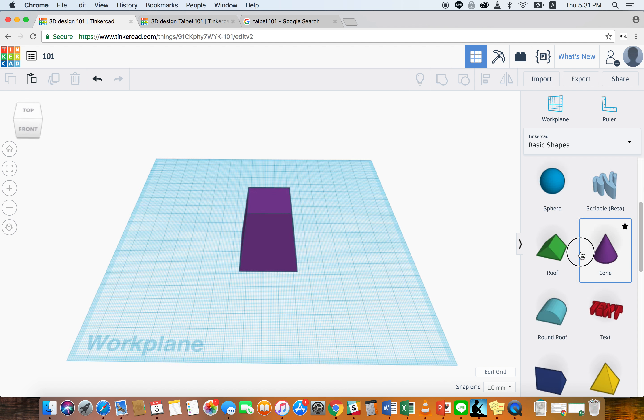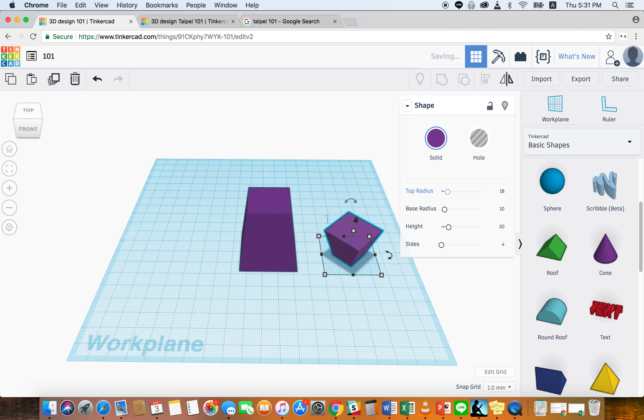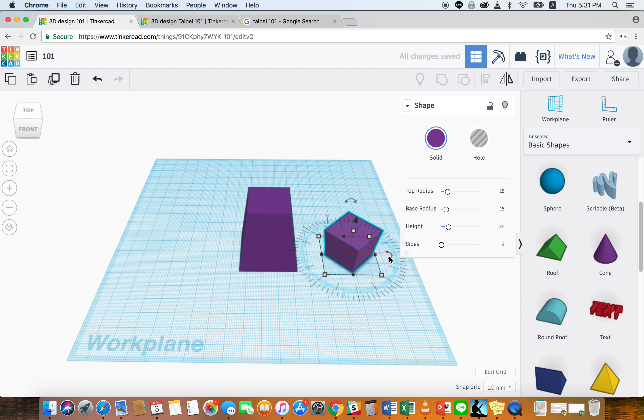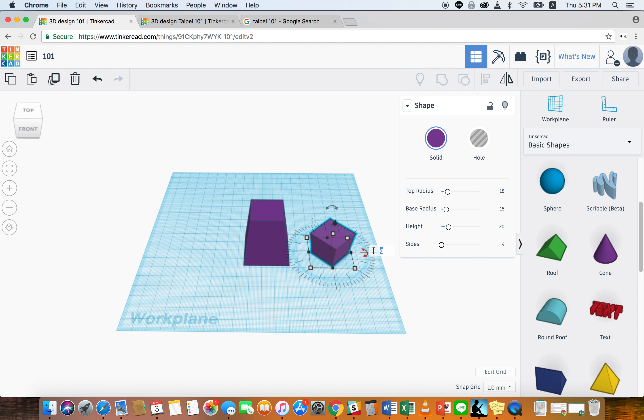First we're going to do the same thing. Just grab the cone and change the sides to 4. Top radius is going to be 18, base radius is 15. Height, we'll leave it at 20. And then we'll also rotate it like we did before to 45 degrees. That way it's always facing us.